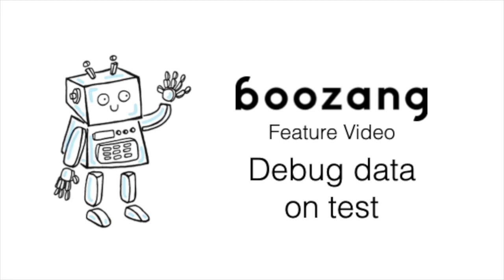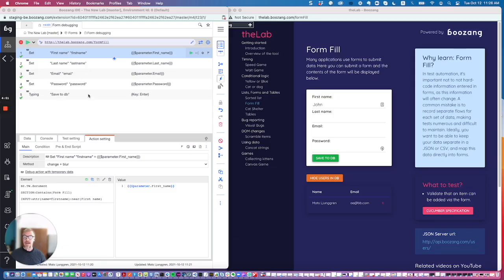I will now illustrate a different way to debug a data-driven test case. Before, I've shown you how to debug a single action using debug action with temporary data, and here we have